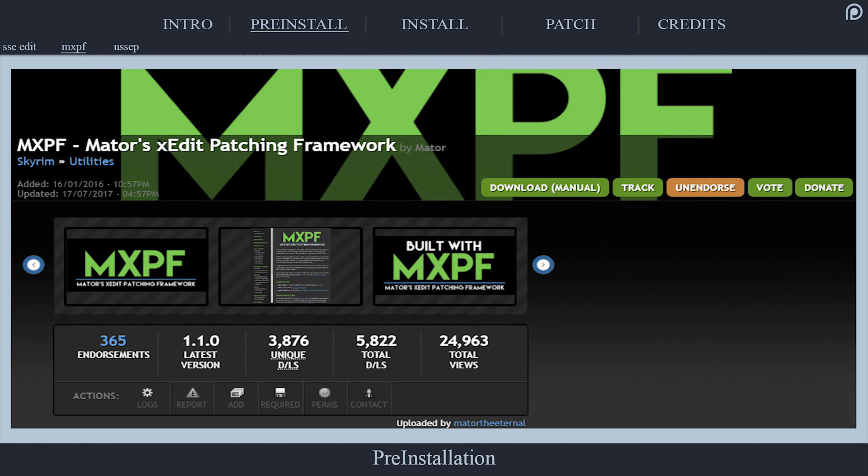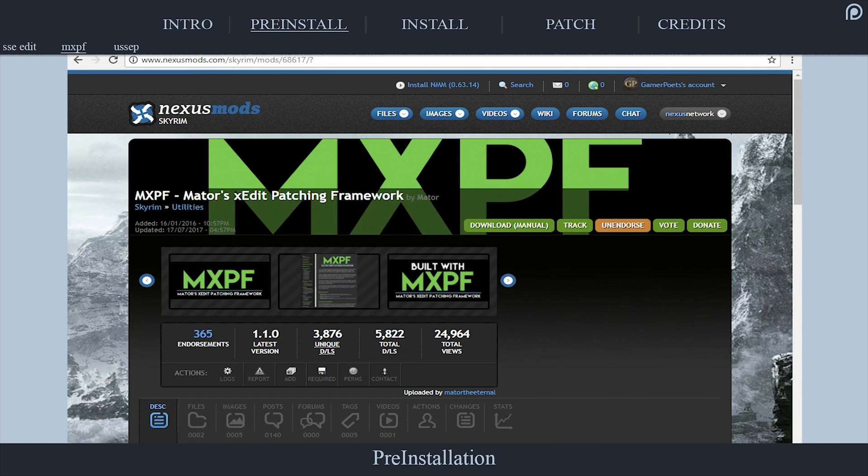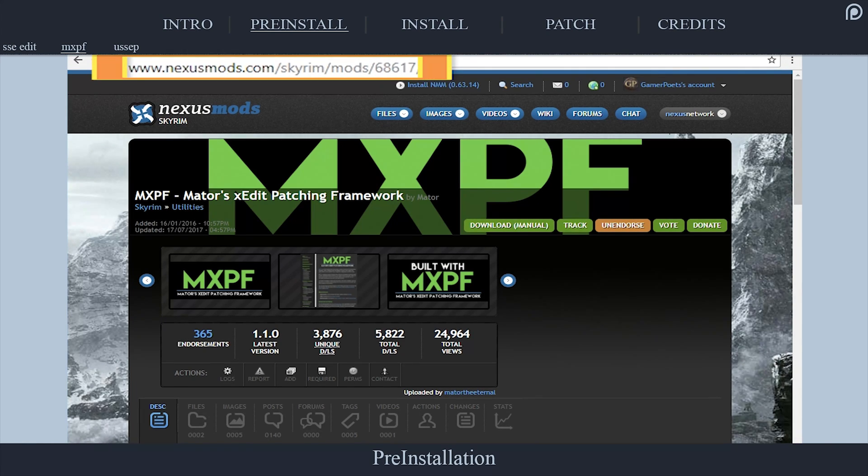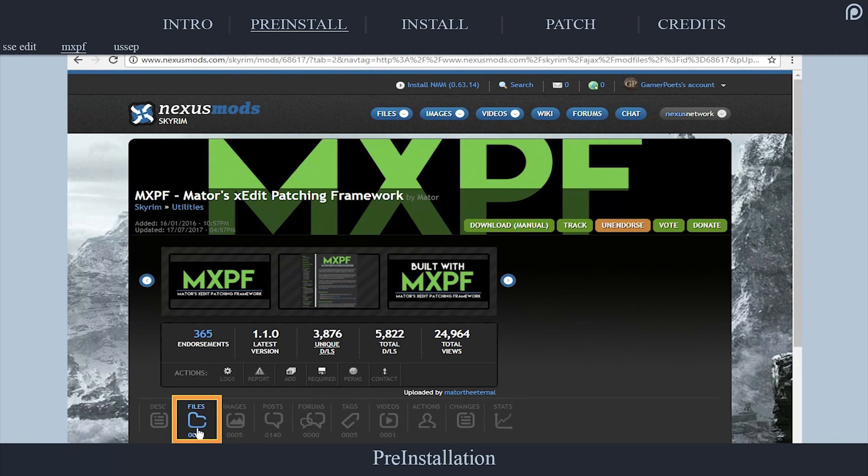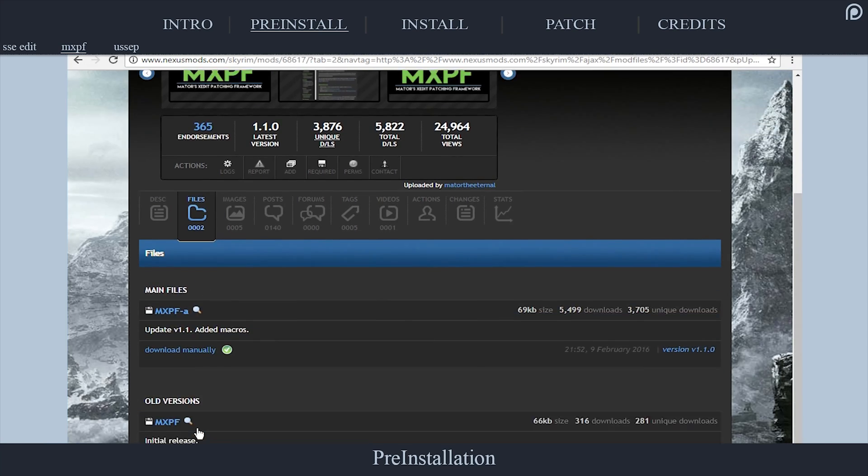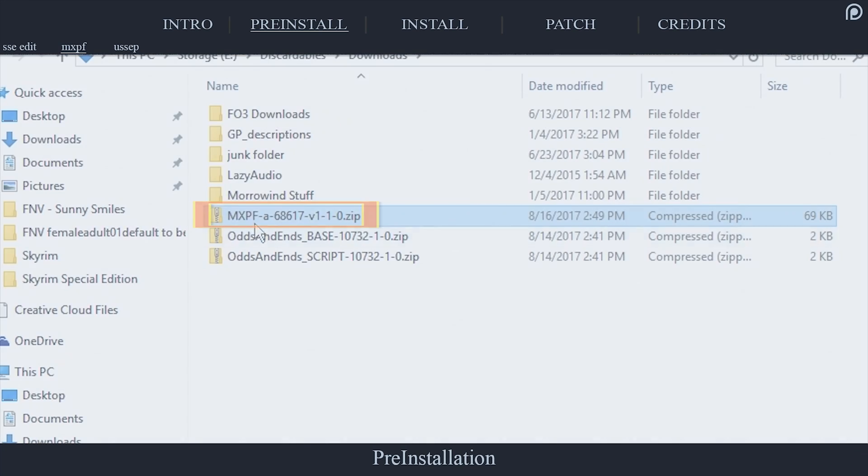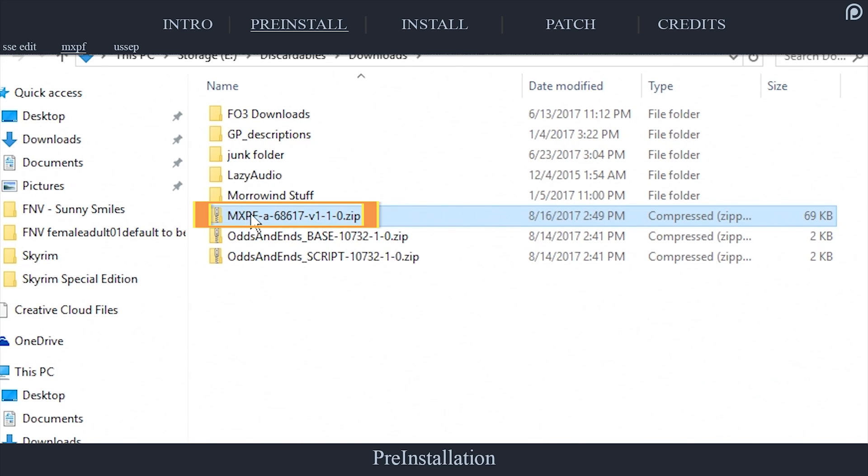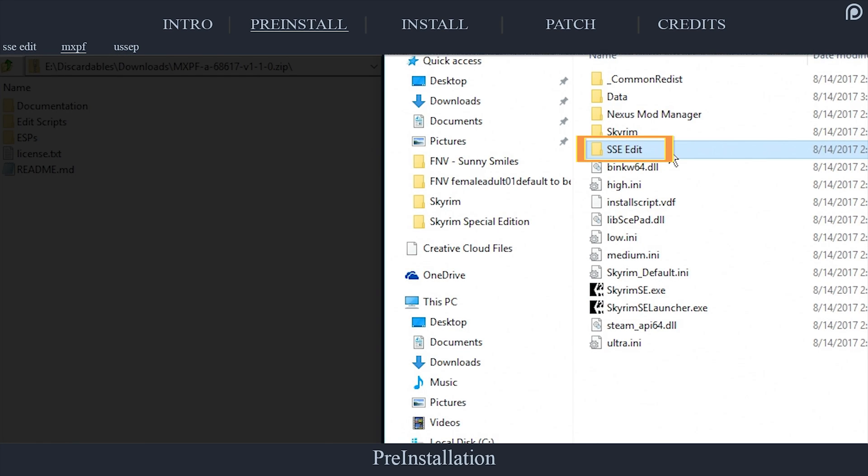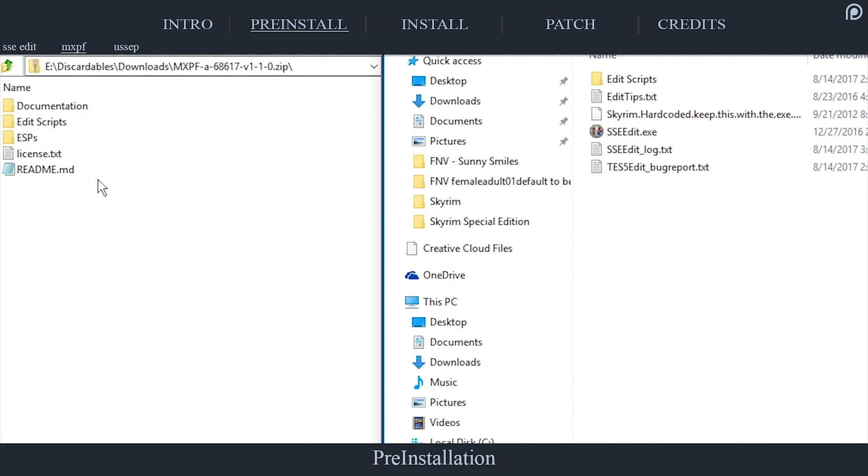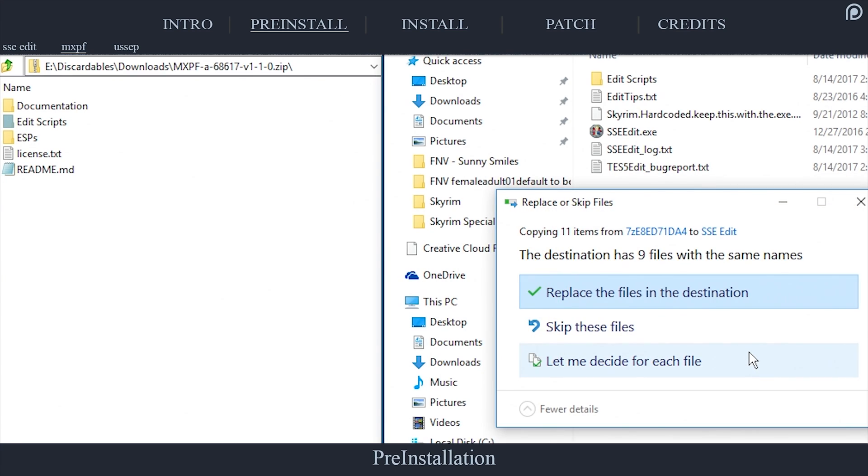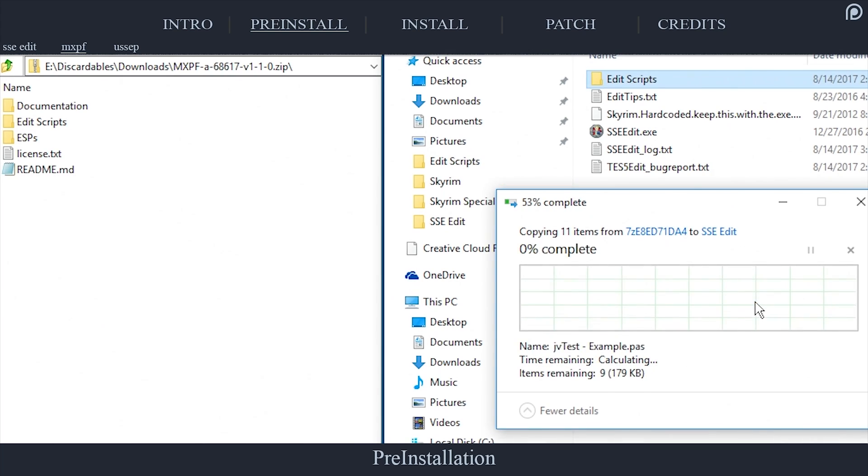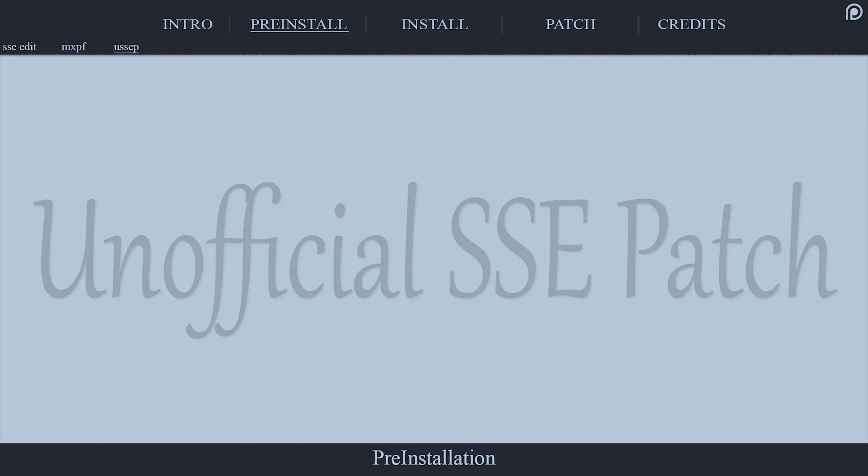This adds additional library functions to X-Edit. To install MXPF, navigate to nexusmods.com/skyrim/mods/68617. Open Files. Select Download Manually beneath the Most Recent Main Files option. Open the archive that is downloaded. In the second window, navigate to where you have installed X-Edit 4SE. Copy the Edit Scripts folder from MXPF. Paste and merge the folder with X-Edit's Edit Scripts folder. Nothing will be overwritten unless you have previously installed Matur's framework, in which case you can simply ignore the warnings. MXPF is installed.